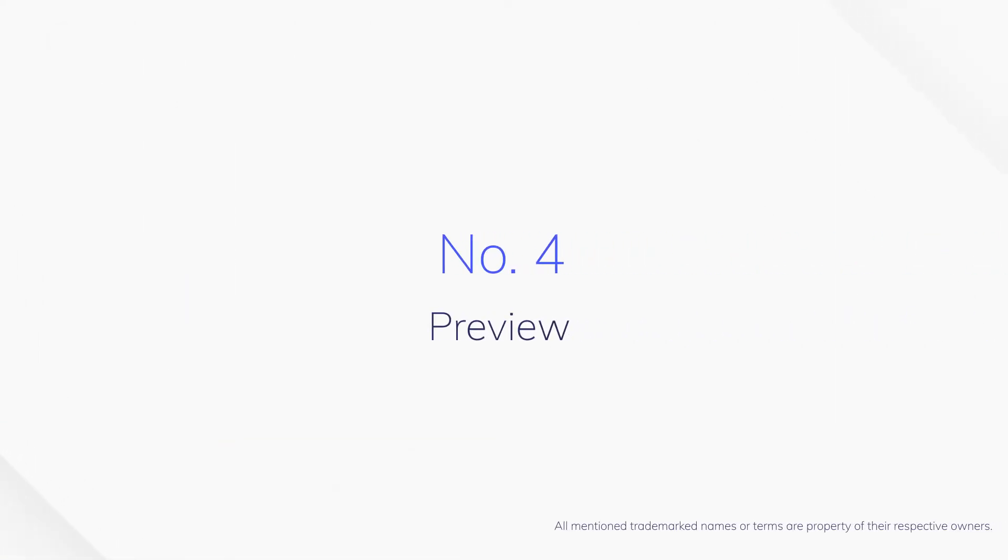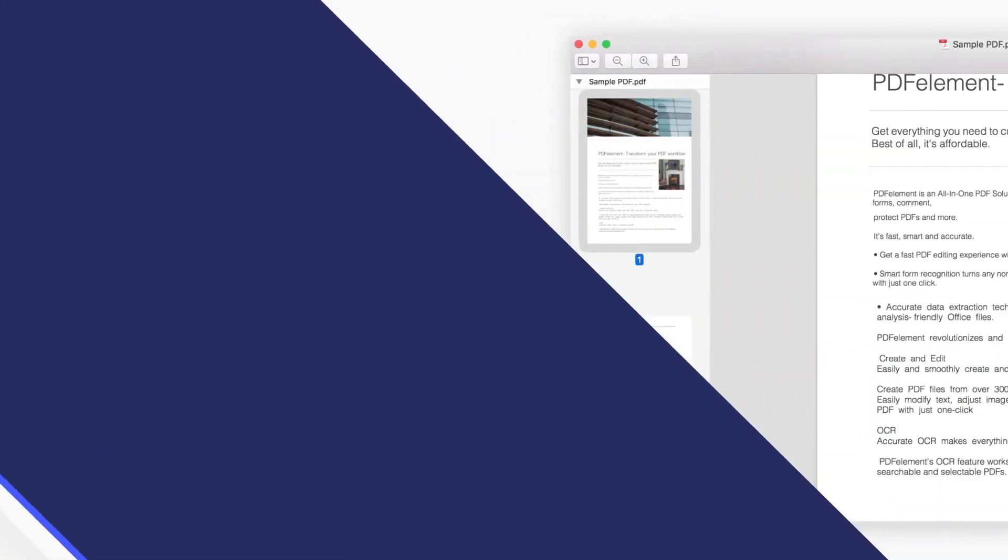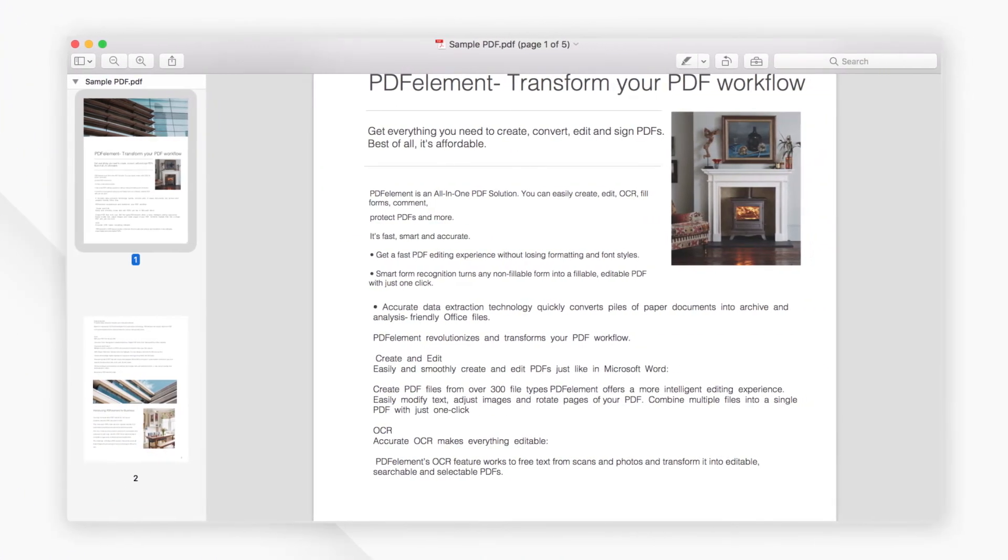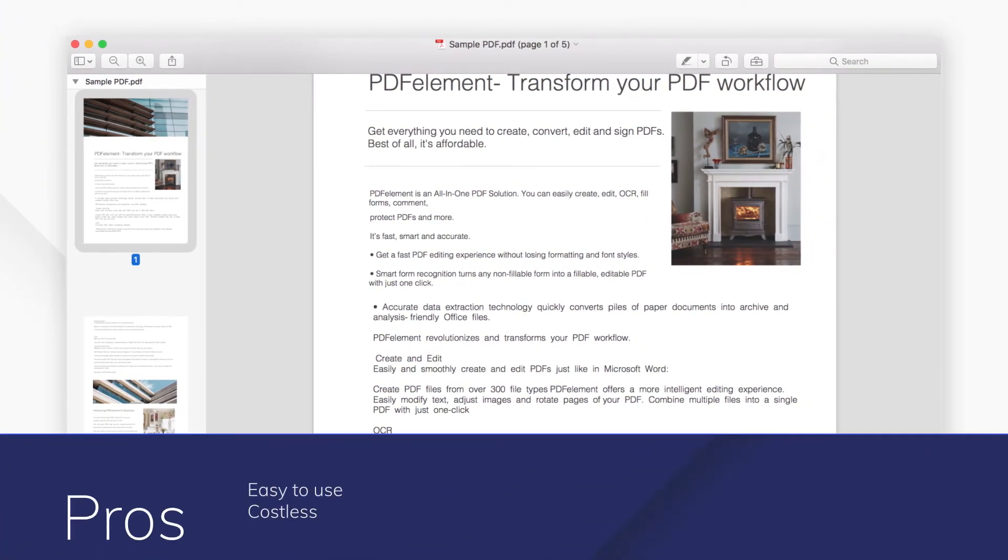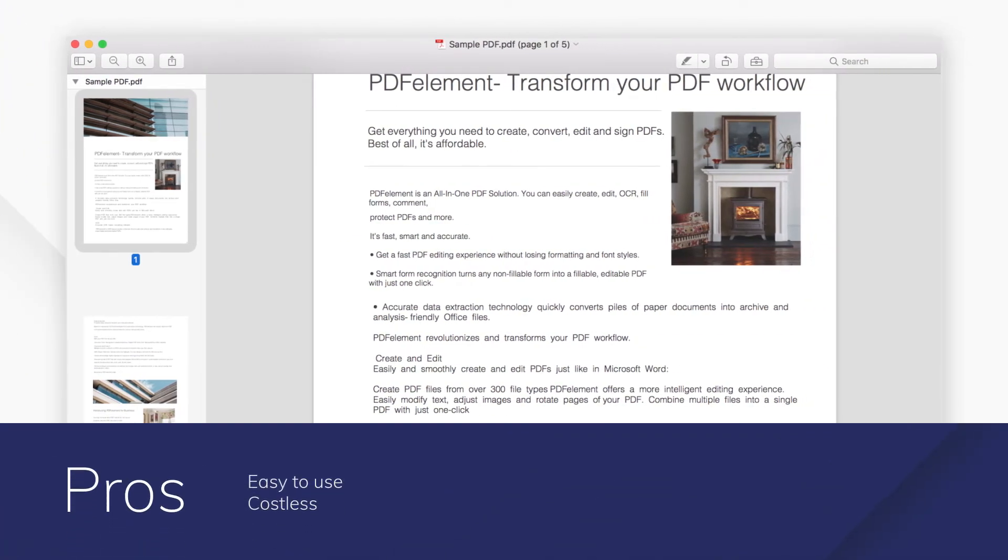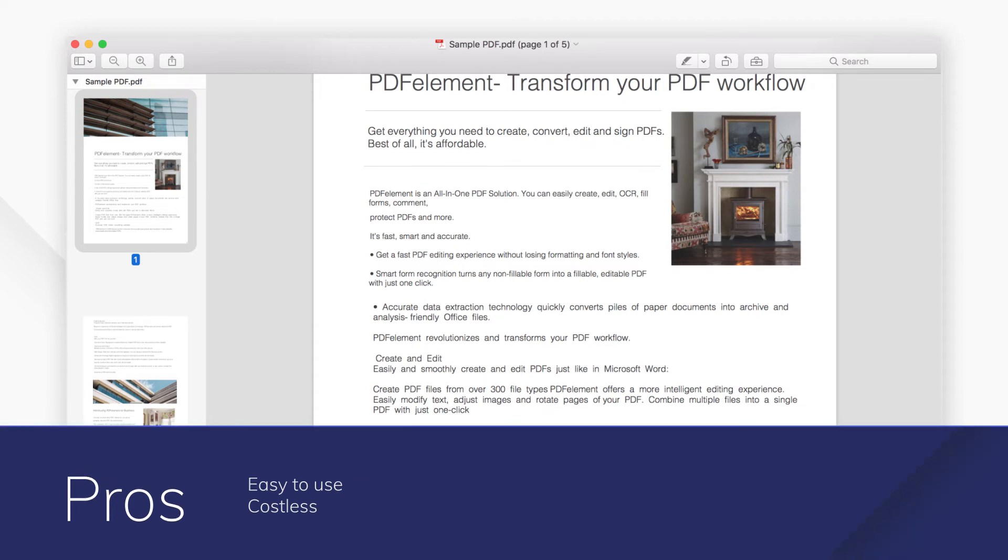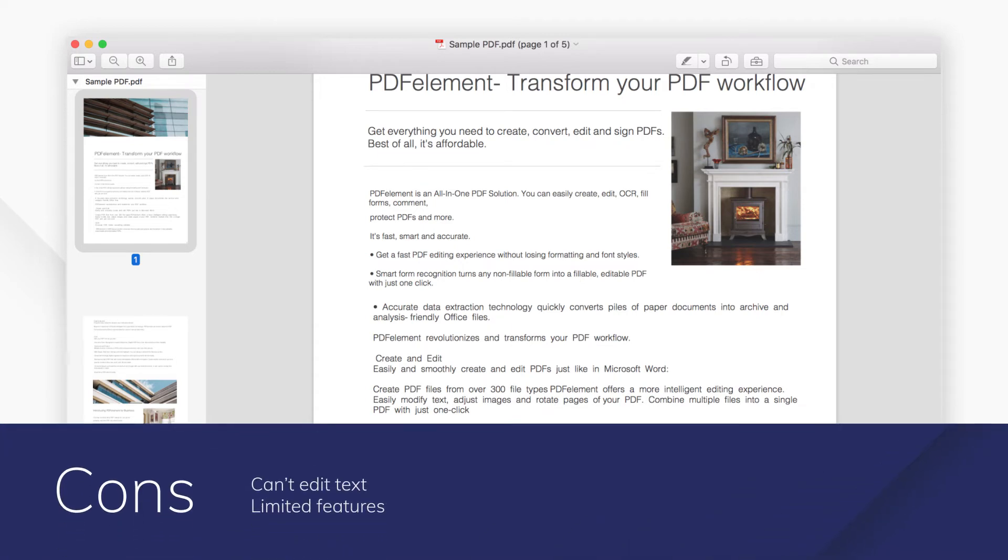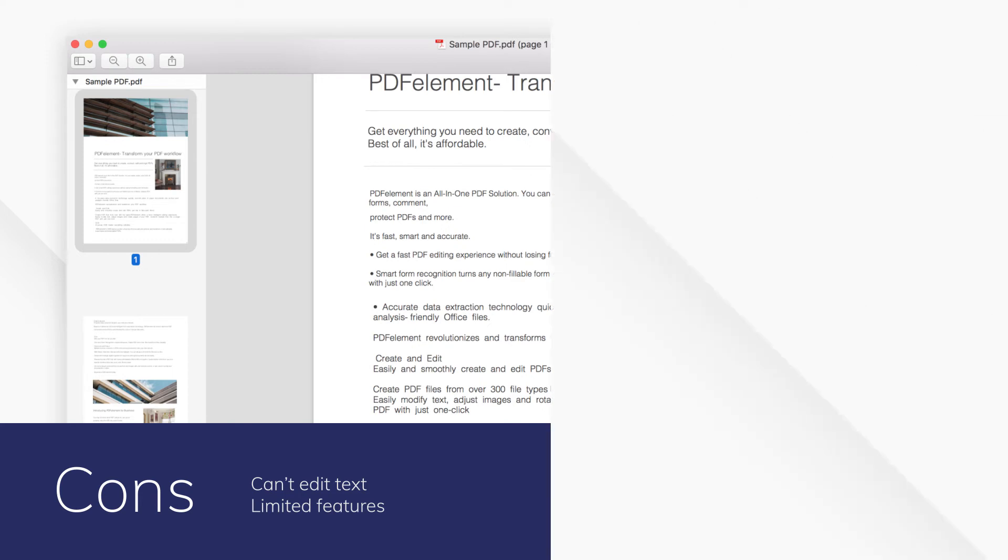Number four, Preview. Preview is the built-in PDF viewer of Mac OS. It enables users to add text, notes, and signature to PDF files, and it also allows users to edit images in PDF.